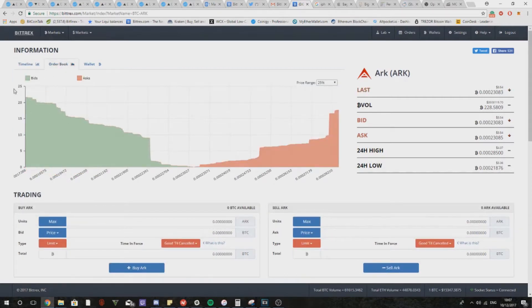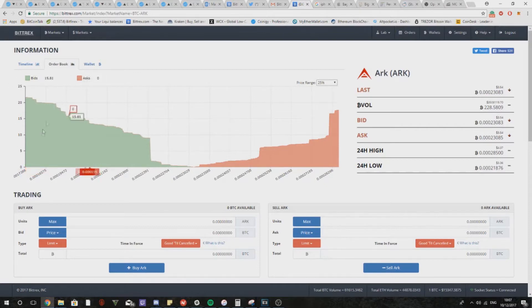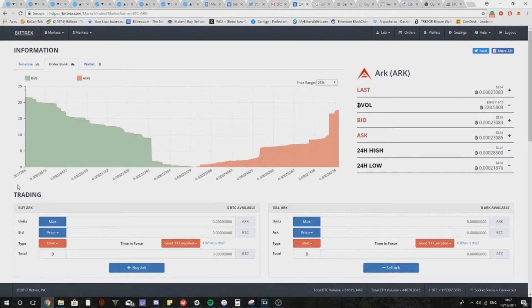On the left axis we have the amount of Bitcoin in the order whether it be a bid or an ask, and on the bottom axis we have the market price in Satoshis.